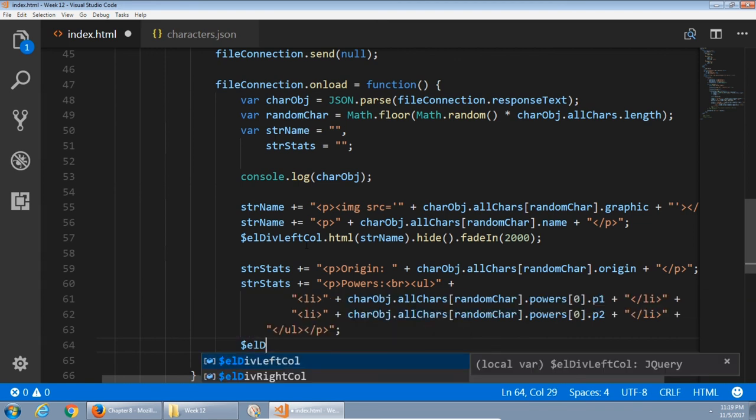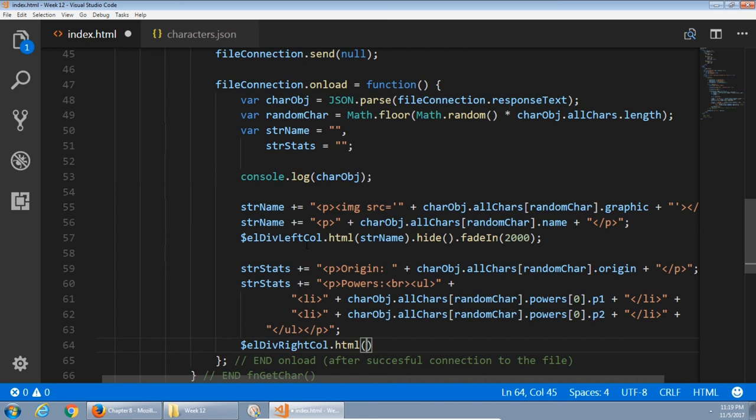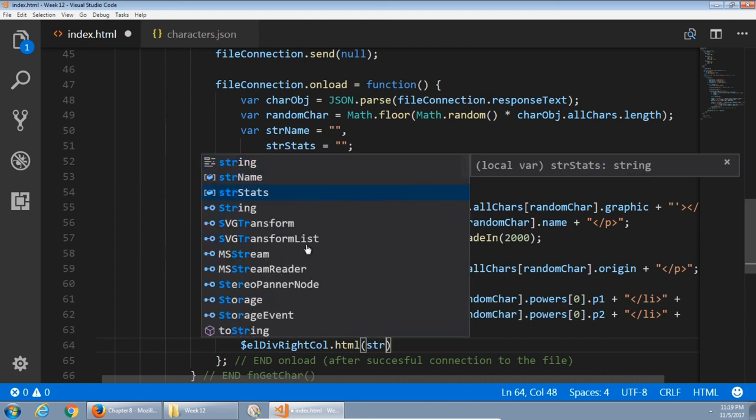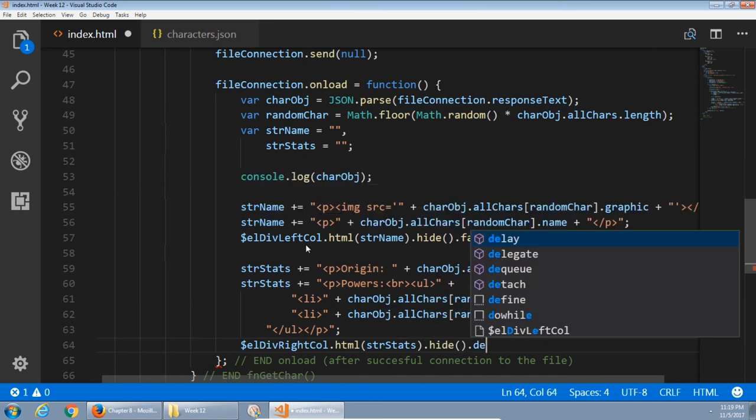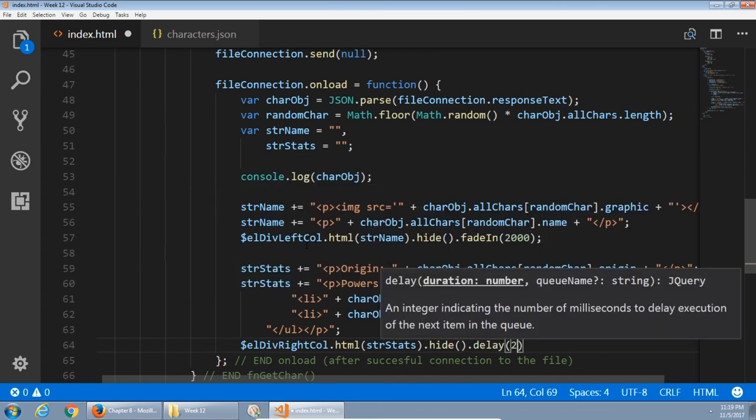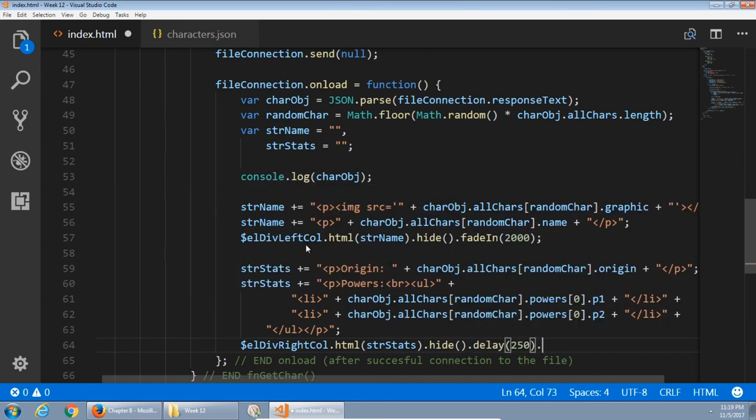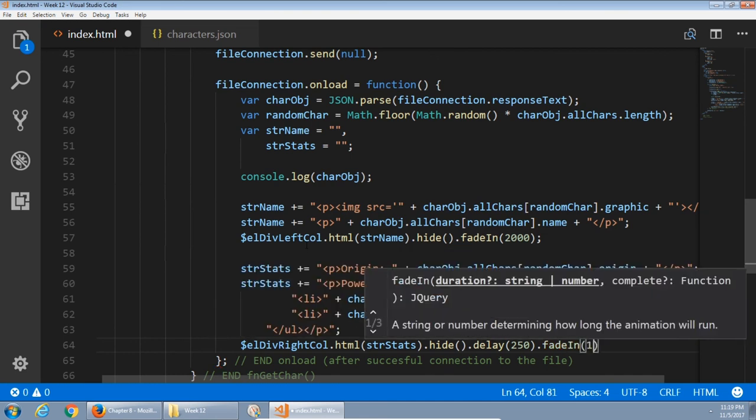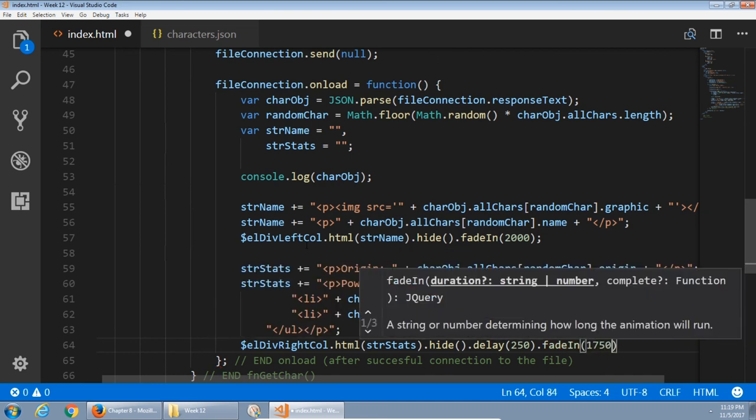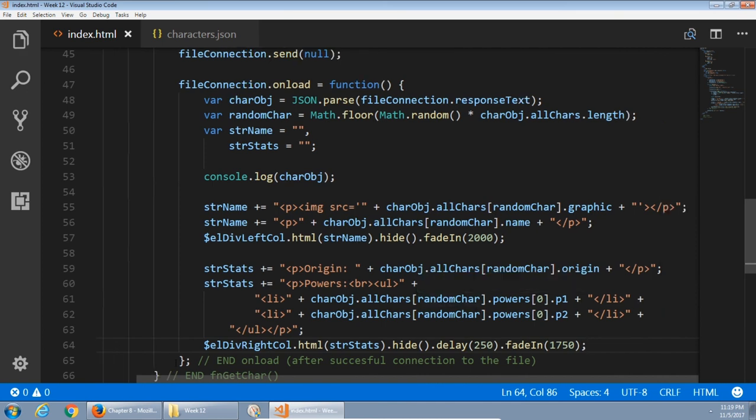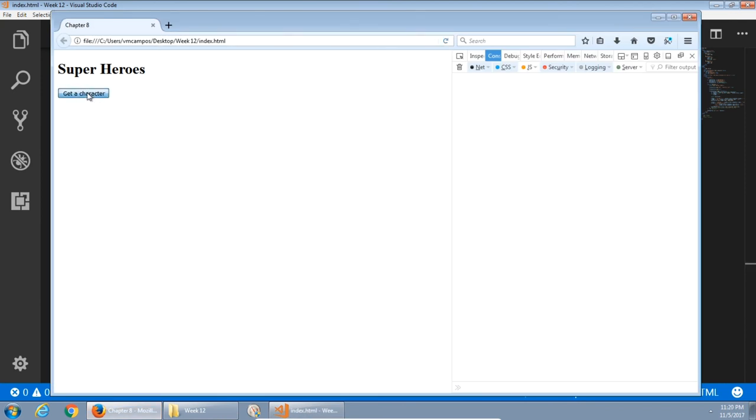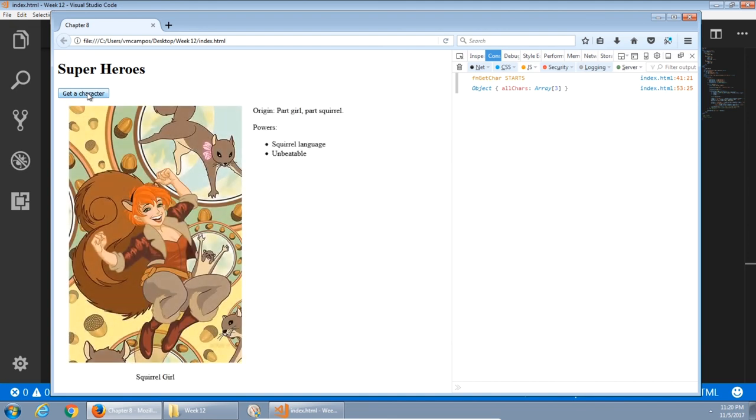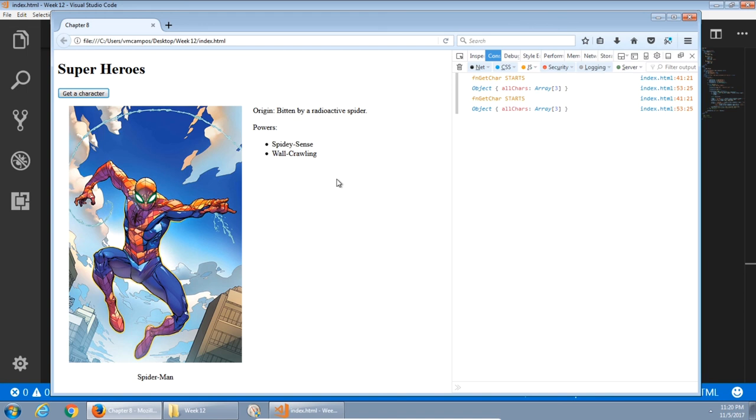Hide it. Give ourselves some delay, one quarter of a second, and then fade it in. In one and three quarters of a second. So there's just a different sort of a timing in the fade. So let's check that out. I've saved it. I'm going to refresh it. Get a character. I've got Squirrel Girl and her text. Get another character. And so forth.